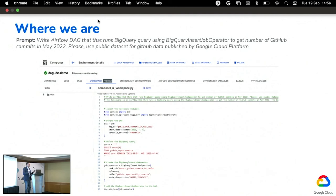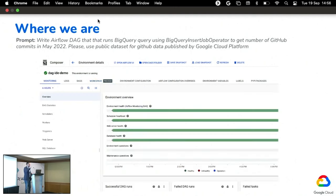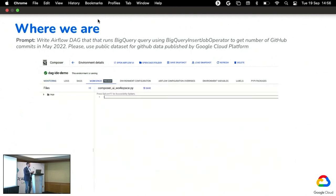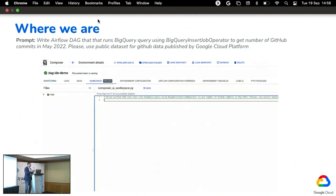If anybody has any further questions, you can find us at the Google booth. Thanks.